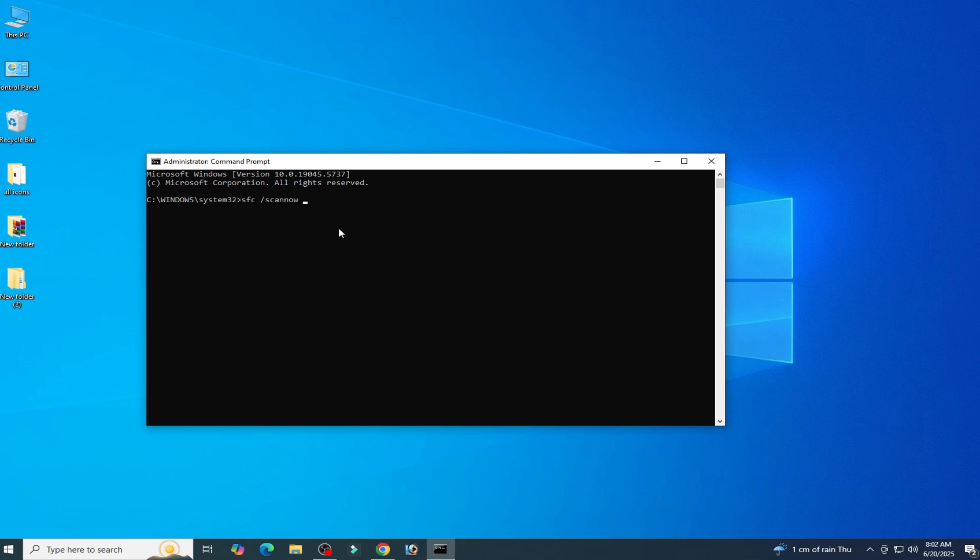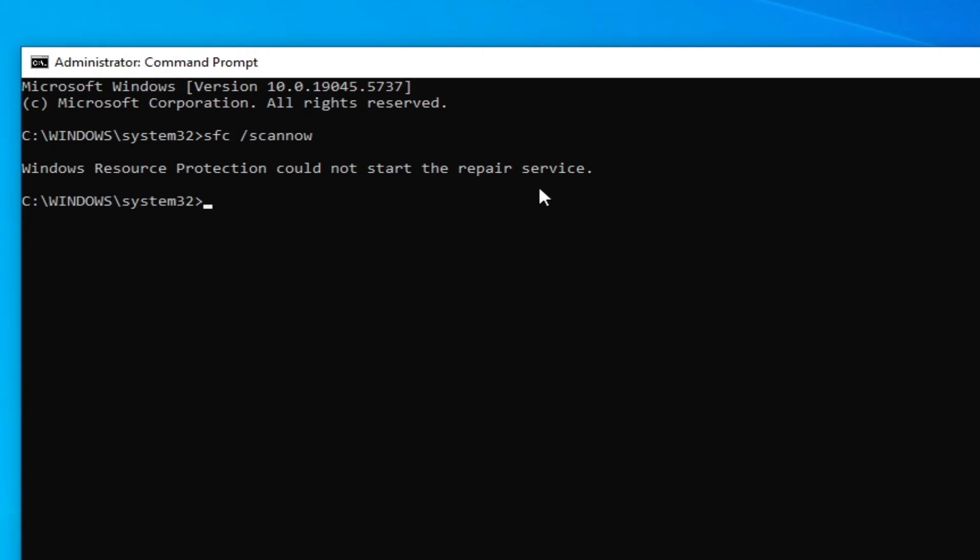What's up guys, welcome back to my channel. In this video I'm going to show you how to fix Windows Resource Protection could not start the repair service error when I tried to run this command: sfc space slash scannow in my CMD command prompt.